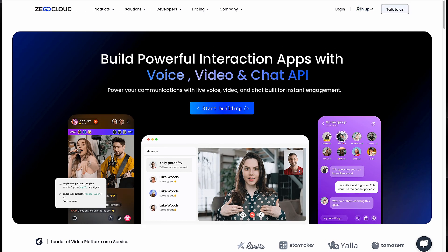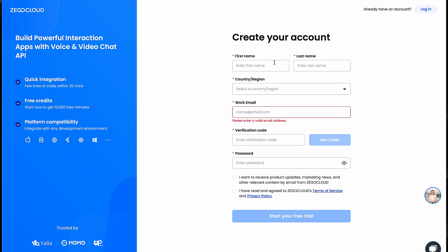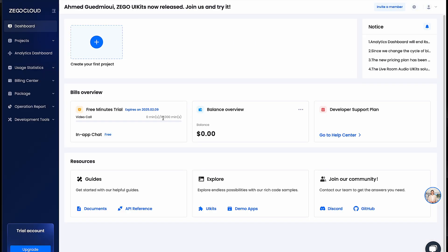The first thing you want to do is create an account. If you don't have one, you can come here and fill in the fields with your information, then start your free trial if you don't want to pay — though paying gives you even more advantages. I'm going to log in since I already have an account. As you can see, I have 10,000 free minutes I can use in my app for video calling and live streaming, and they are completely free.